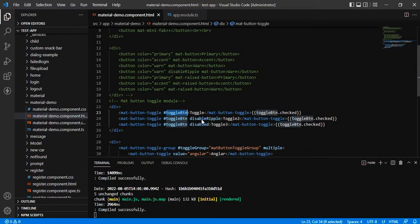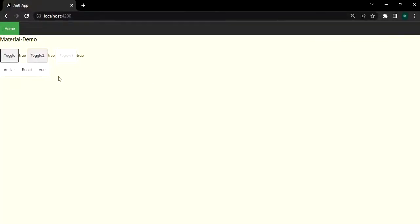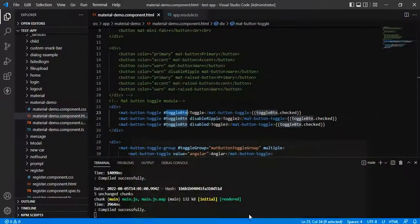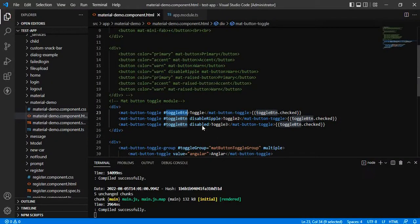And this is disabled ripple. When we are clicking, it got disabled and the third one we have already defined disabled.